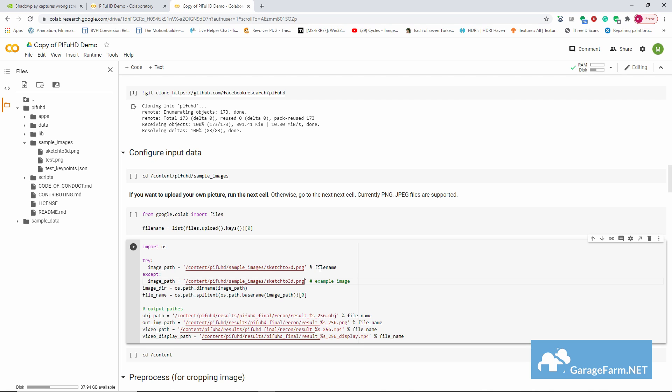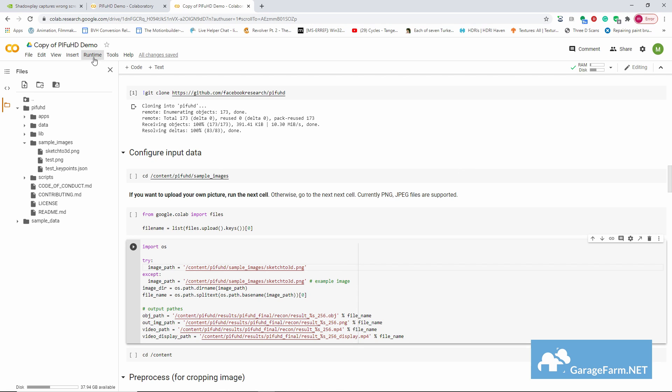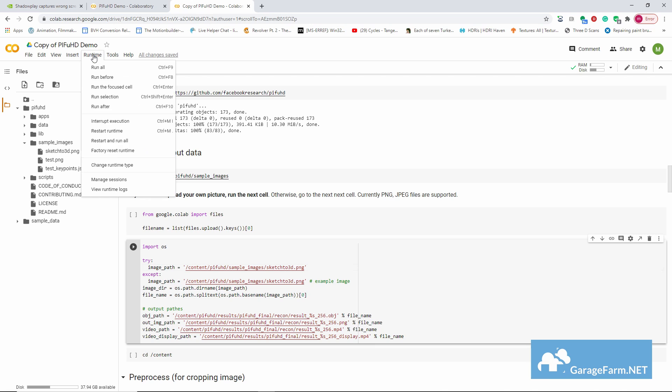And then in the configure input data block, we'll paste that path on both of the image path fields. We might also want to get rid of this line of text here.